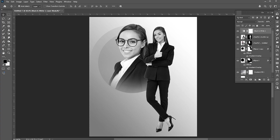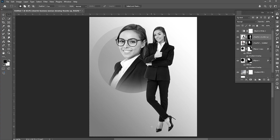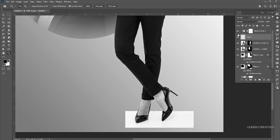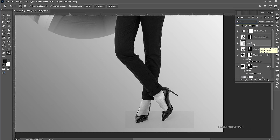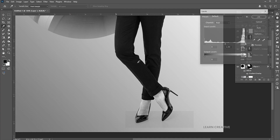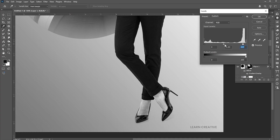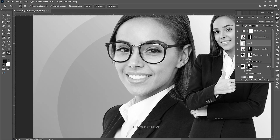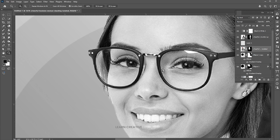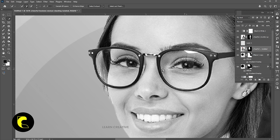Now, add a black and white adjustment layer and keep the settings default. Press Ctrl+J. Select the image and use the quick selection tool to make the selection of the glasses.